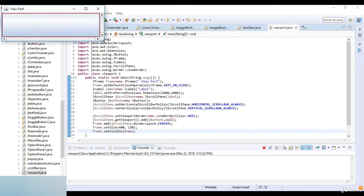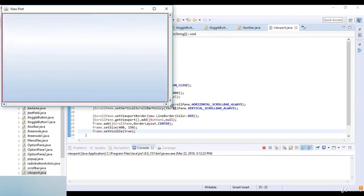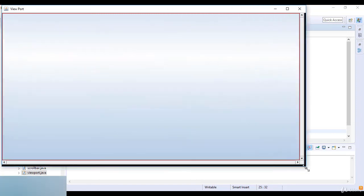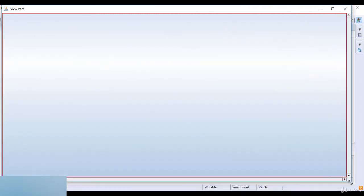Now let's check the output. You can see the viewport with vertical and horizontal scrolling bars. The line border color is red, which is visible around the viewport. This is JViewport in Java.